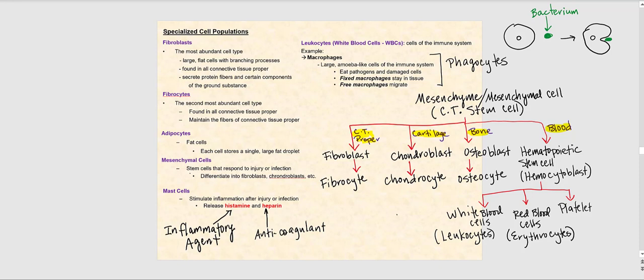This slide shows some of the specialized cells — not a comprehensive list, but the ones you need to know. Let's begin with fibroblasts. Fibroblasts are the most abundant cell type; they tend to be large with branching processes, sort of like an octopus. They are practically found in all connective tissue proper. Fibroblasts secrete protein fibers as well as certain components of the ground substance, which we'll discuss later.